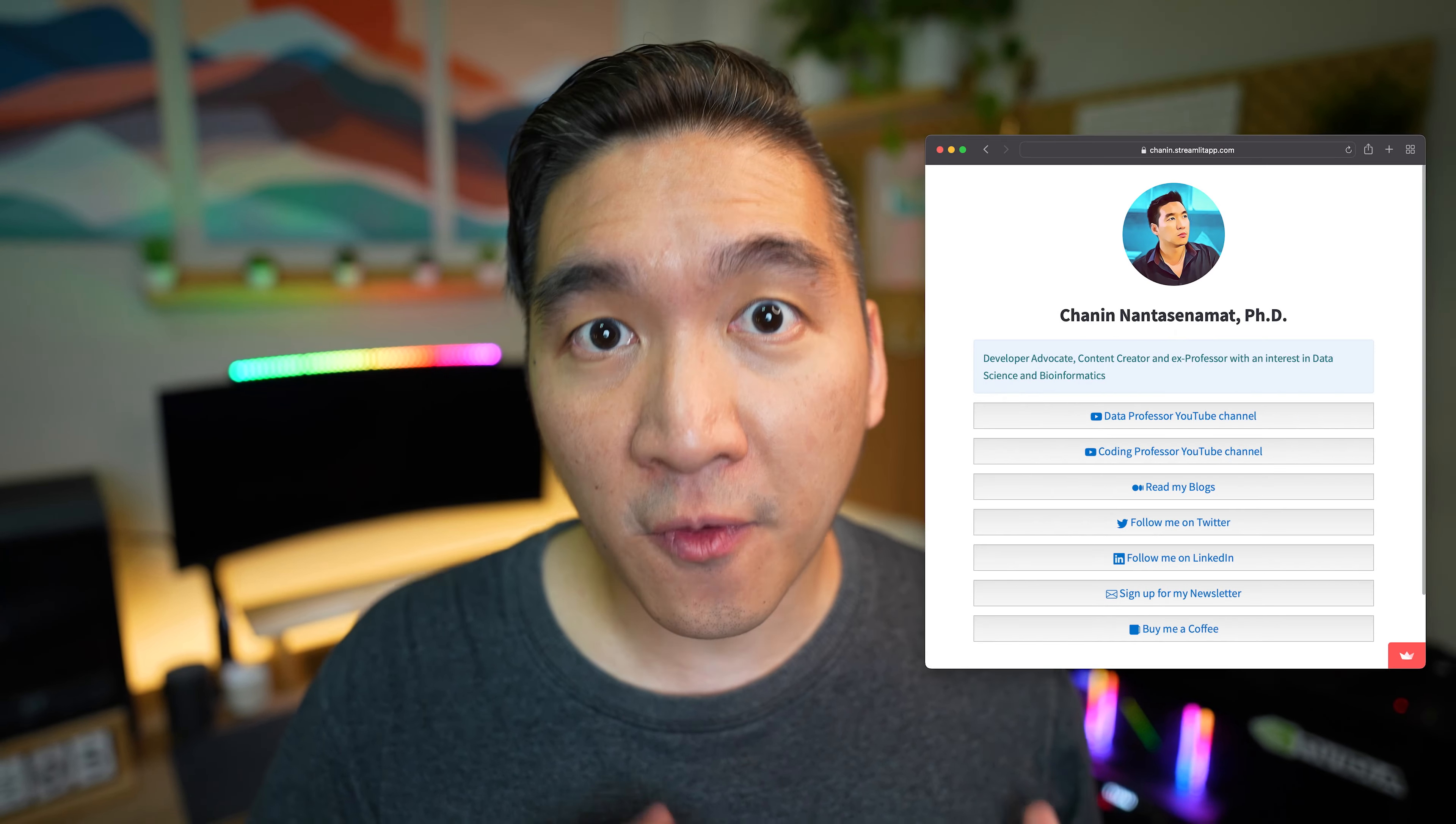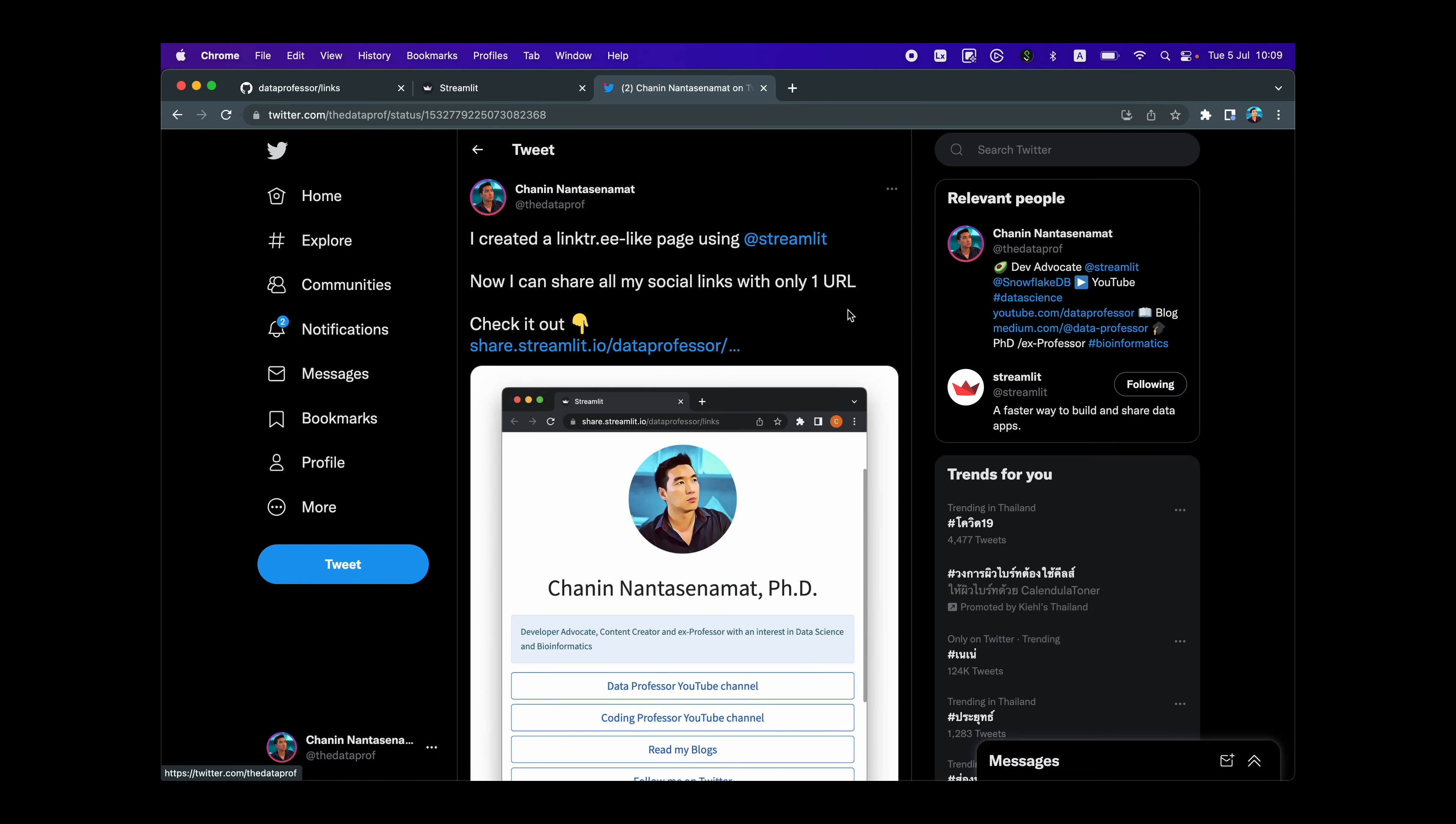Linktree provides a great way to share all of your social media links all on a single page. And in this video, I'm going to show you how you could build one for free using the Streamlit Python library.